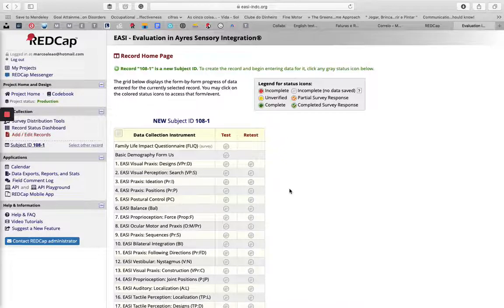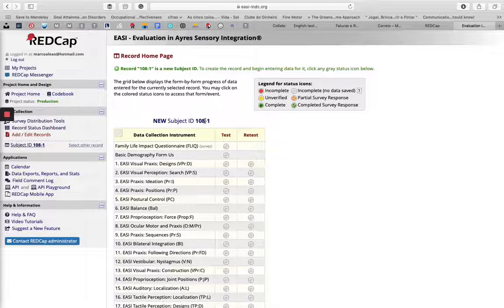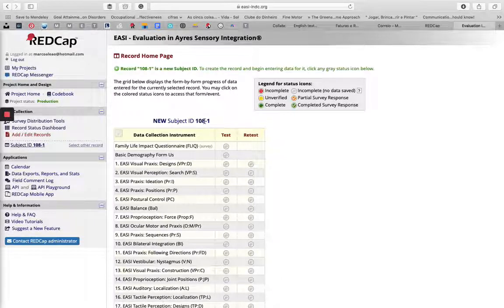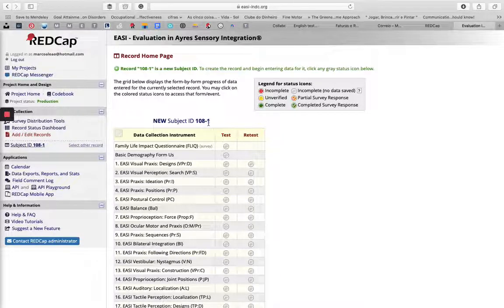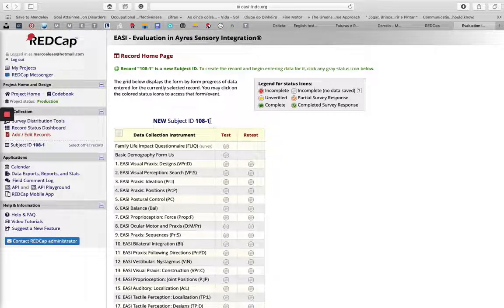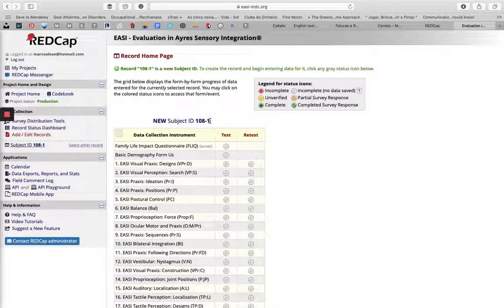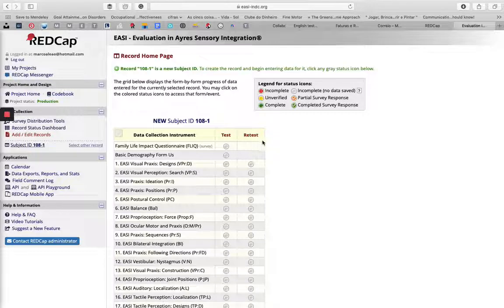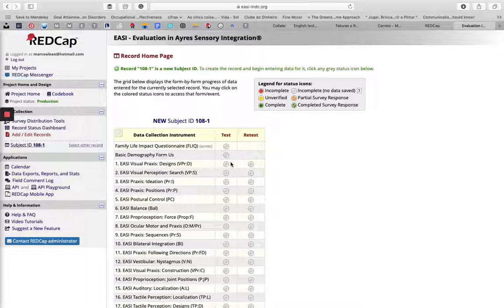When you add a new record, it will create a specific ID—this means this is your number 108, and this will be your first child. If it's the second or third child, this number will add up every time you collect data for a specific and new subject.